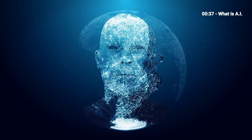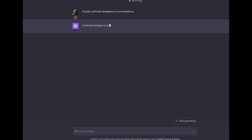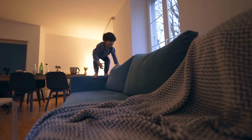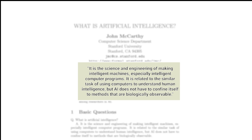What is artificial intelligence? I asked ChatGPT, a generative AI from OpenAI, this question. Its answer: artificial intelligence is a simulation of human intelligence in machines that are programmed to think, learn, and make decisions. A good starting point, but I think we can do better. John McCarthy from Stanford University offers the following definition in his 2004 paper, 'What is Artificial Intelligence?': it is the science and engineering of making intelligent machines, especially intelligent computer programs.